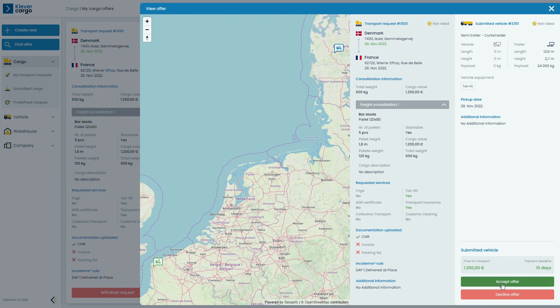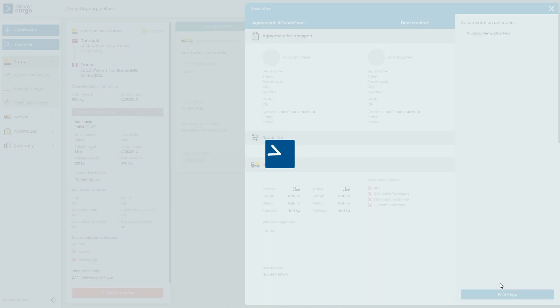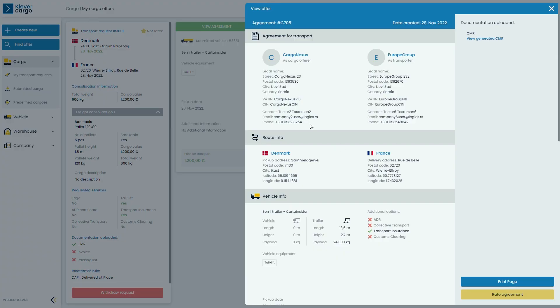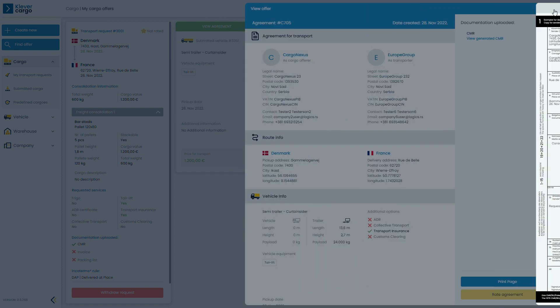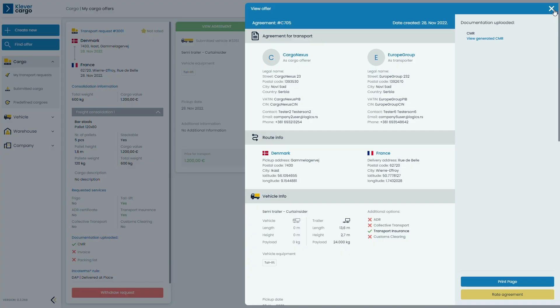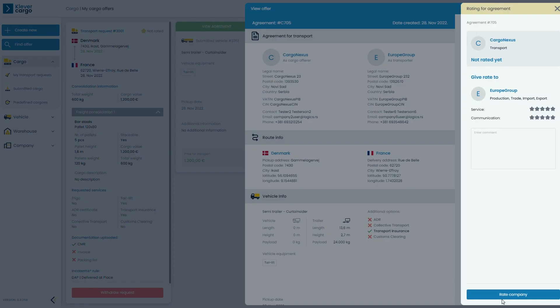After accepting the transporter's bid, you will see the full agreement, route and vehicle info. Also, you can access the uploaded CMR with all of the necessary information. Of course, if you desire, you can rate your experience.